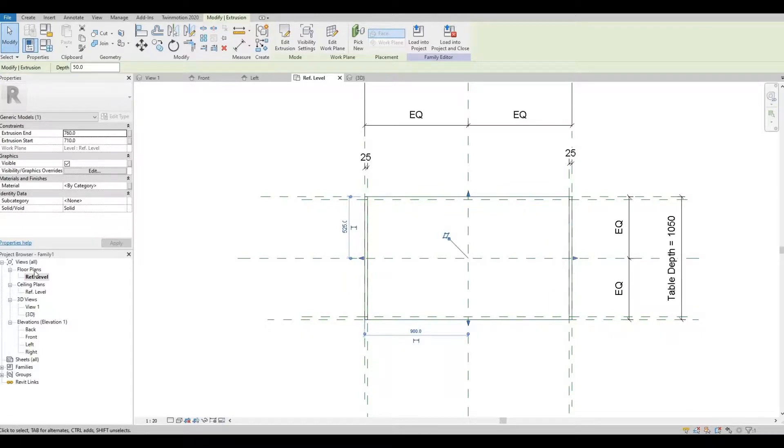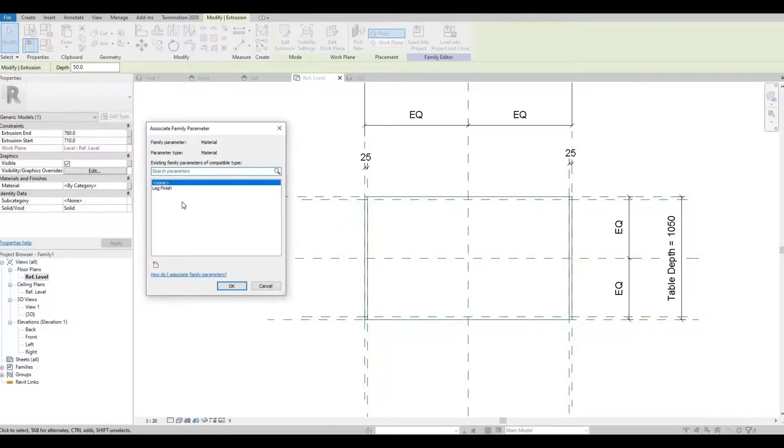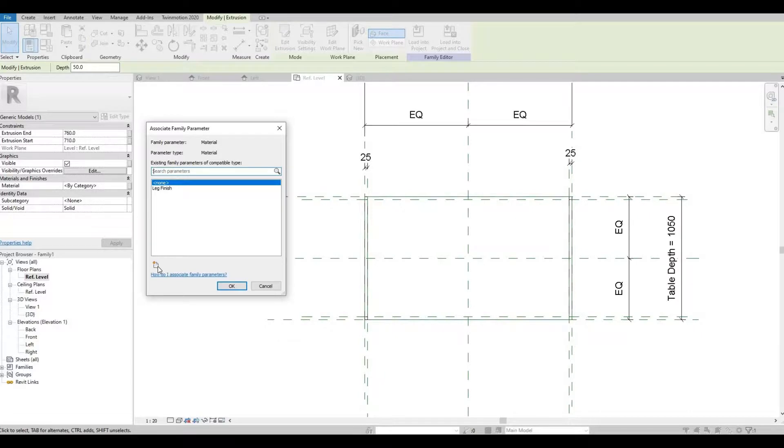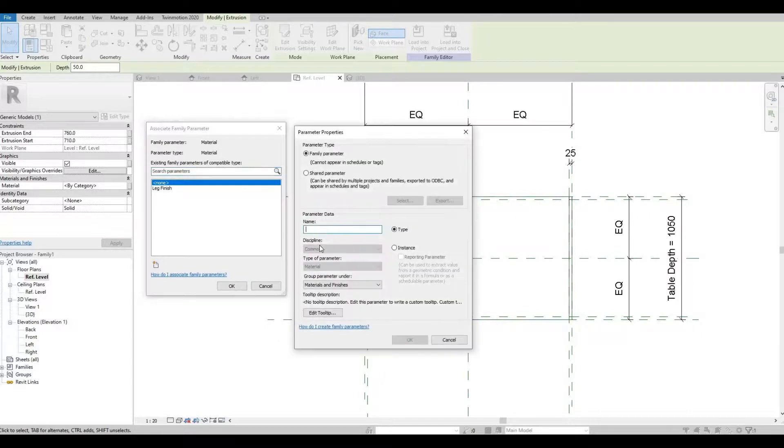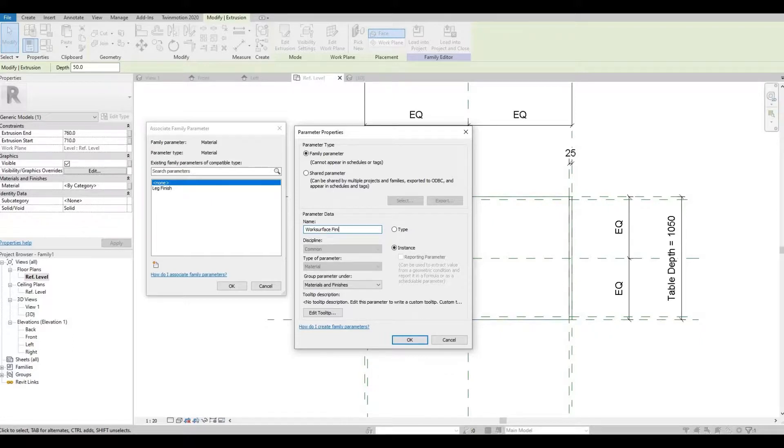Let's highlight the work surface. For the material parameter, this one should be work surface finish. Press OK.